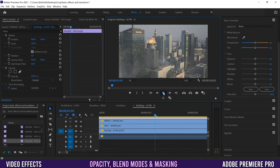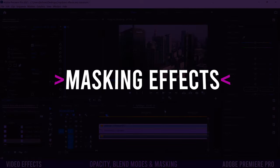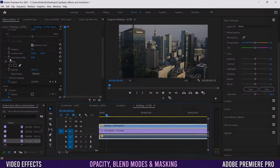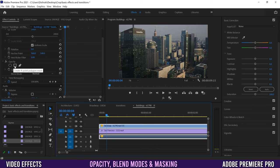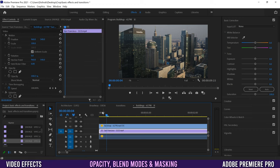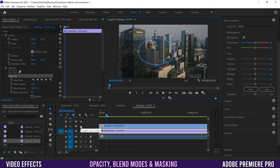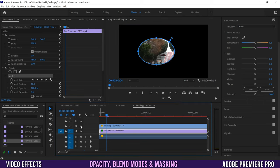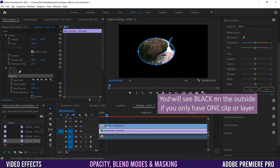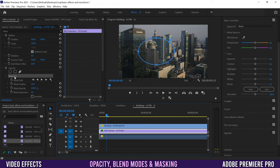Now we've got a kind of old VHS-looking building on fire. There's also one more thing we can do under Opacity — create a mask. There are three options: an ellipse mask, a four-point polygon mask, and a free draw mask. Whatever clip you're clicked on, clicking the mask will apply it to that clip. Note that we need to be on the right layer — if applied to a hidden bottom layer, nothing will appear visible.